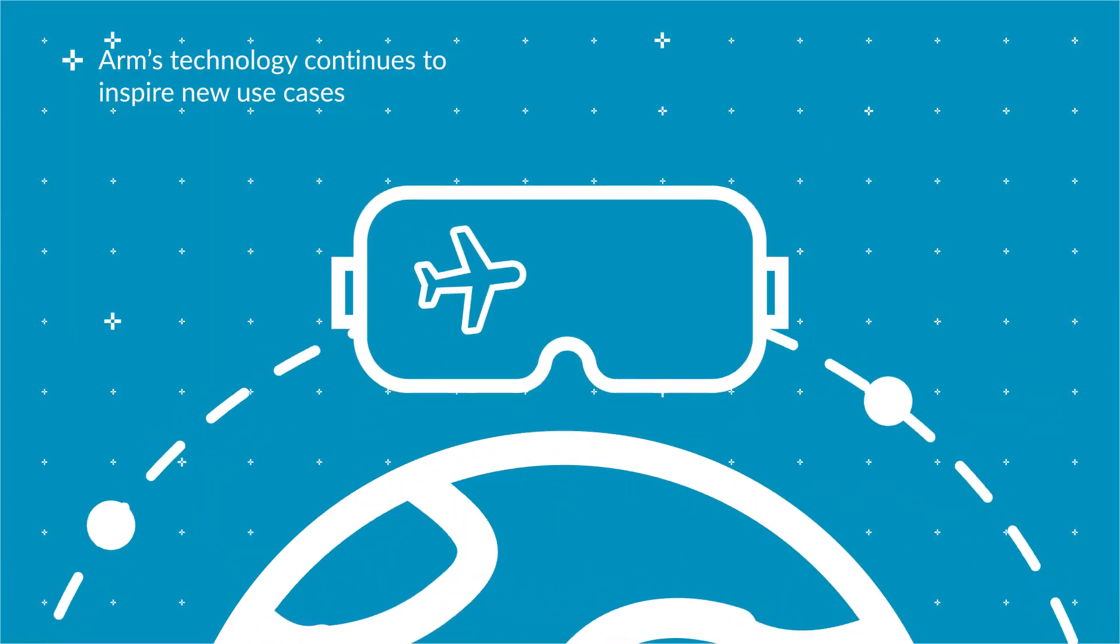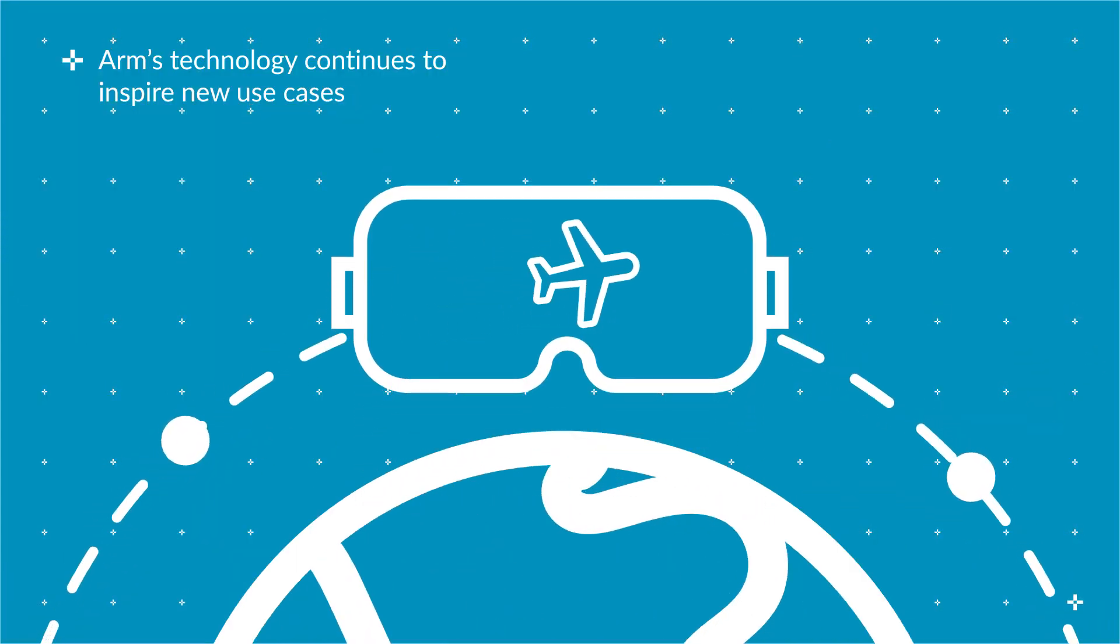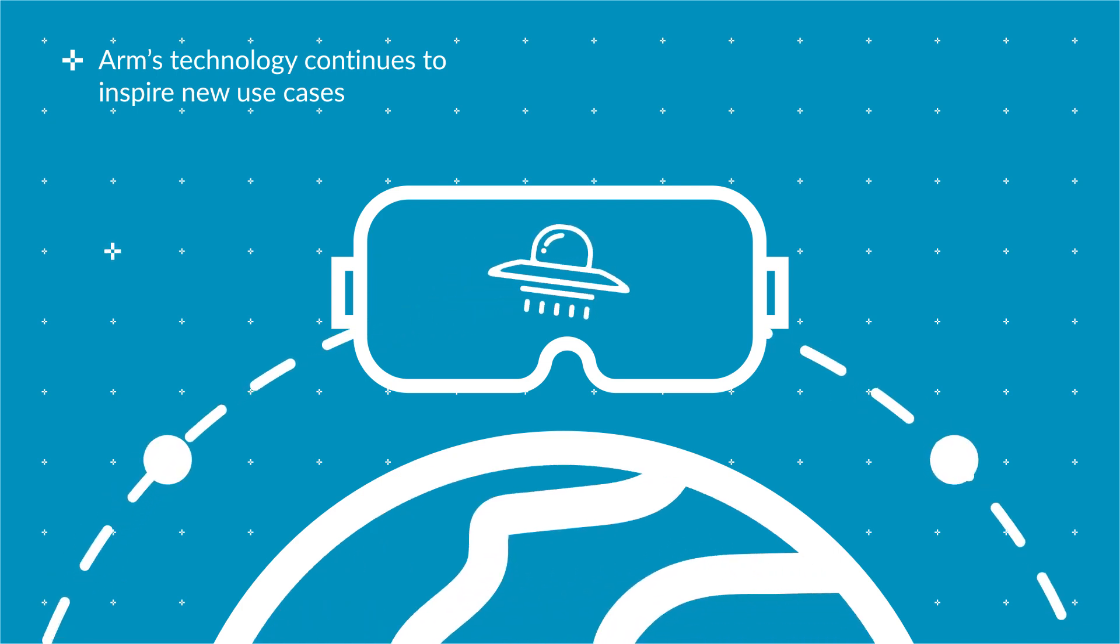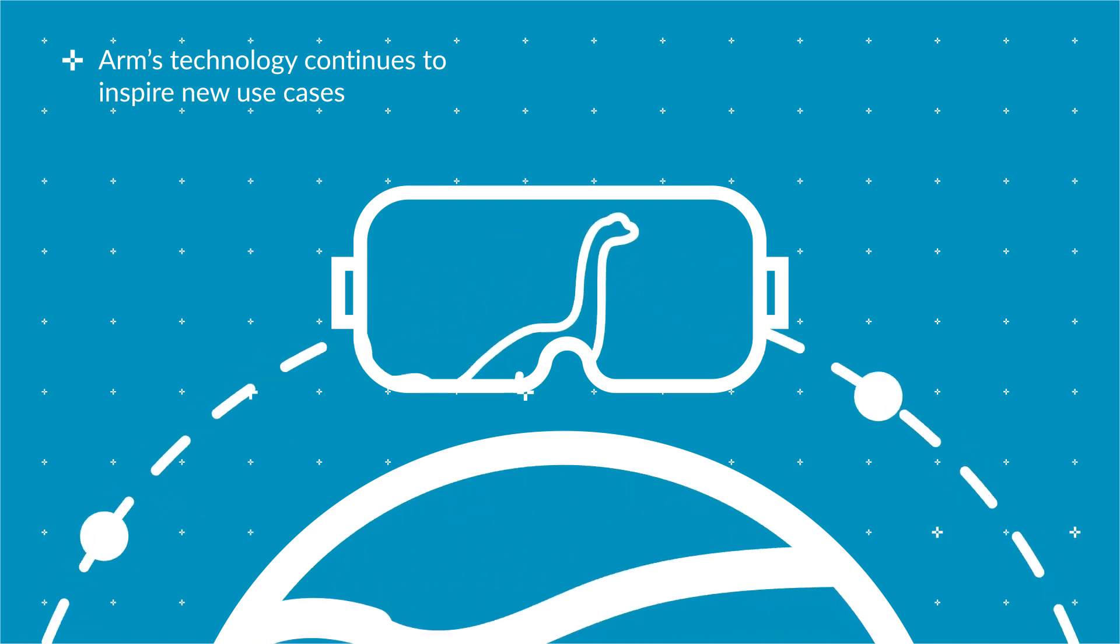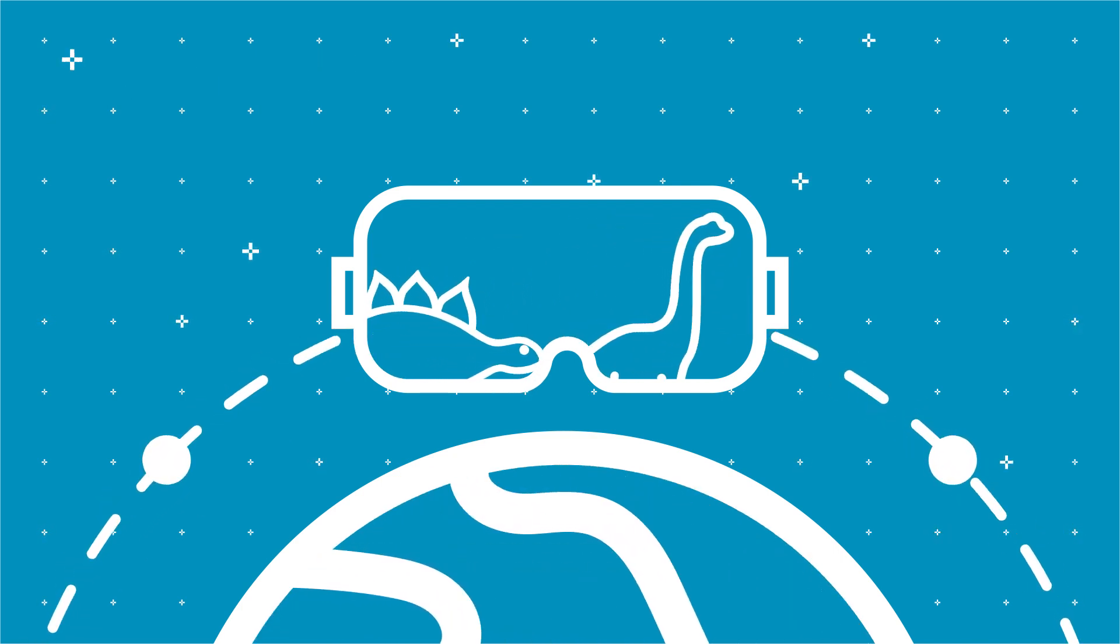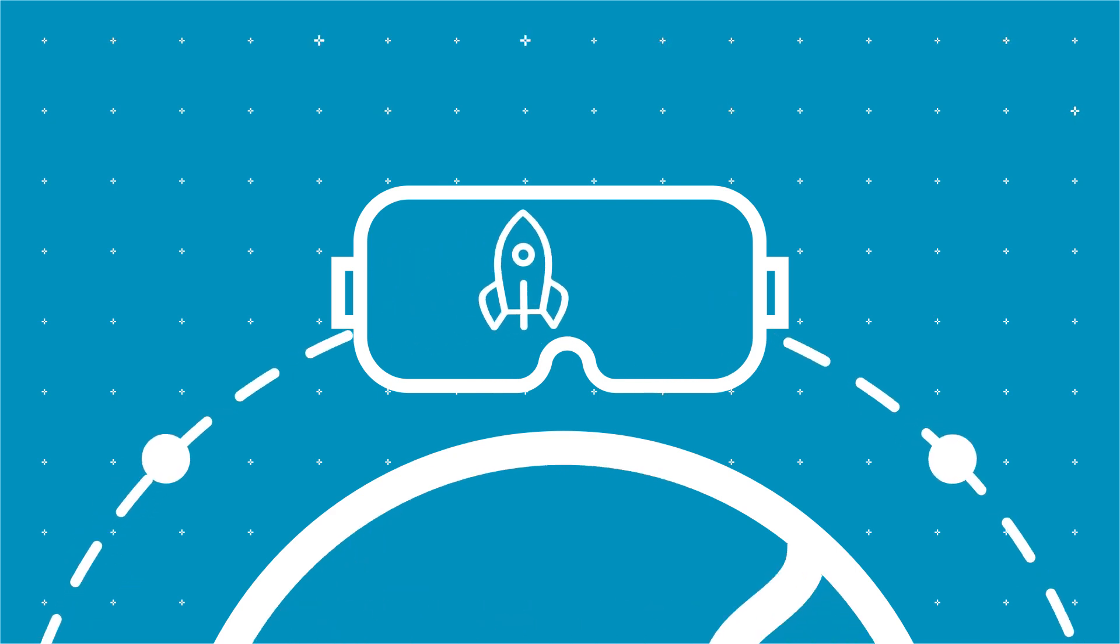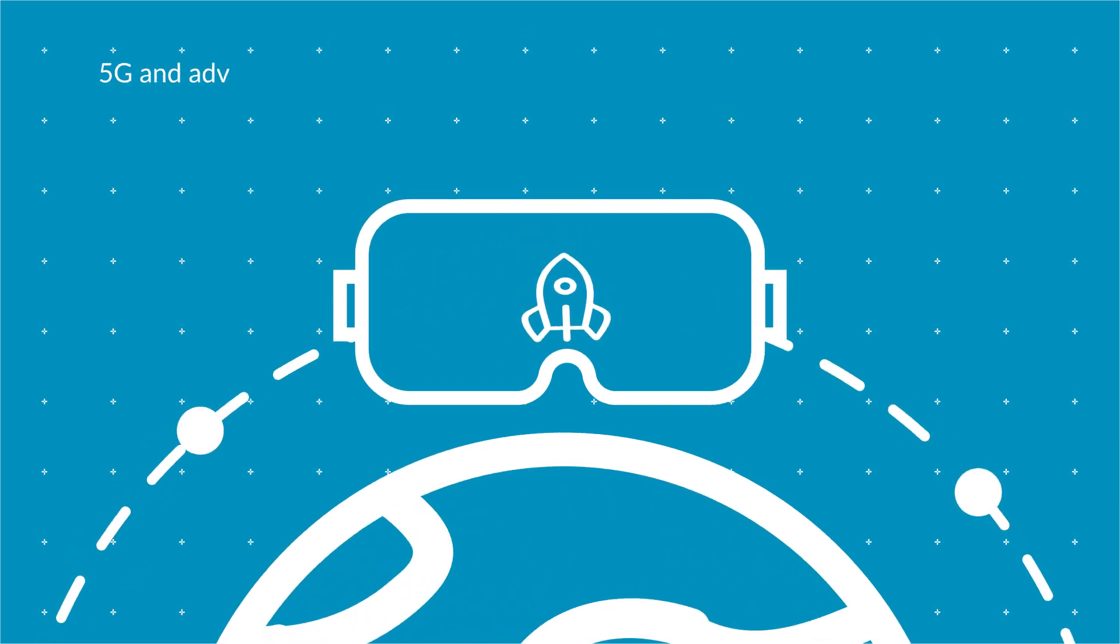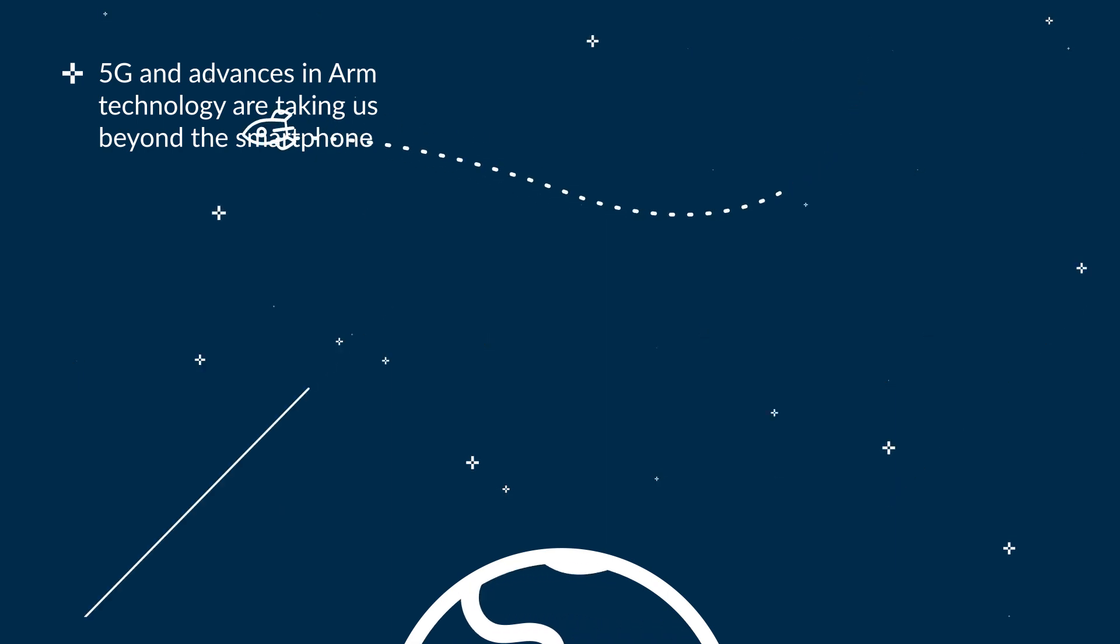Virtual and augmented reality is allowing us to immerse ourselves in new experiences, from school children taking virtual field trips, to businesses training workers around the world, to patients improving their health.